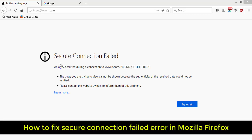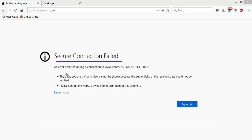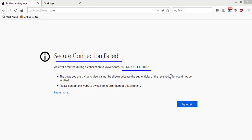How to fix the secure connection failed error in Mozilla Firefox. An error occurred during connection to the website: PR_END_OF_FILE_ERROR. Here is how to fix this issue.